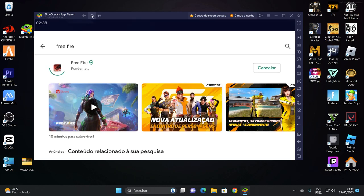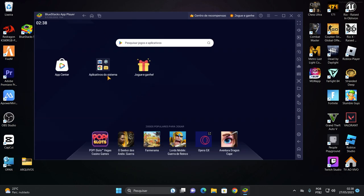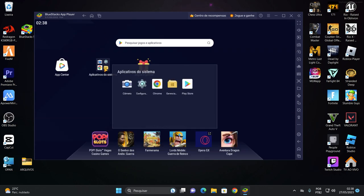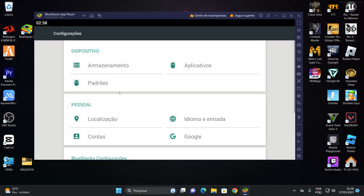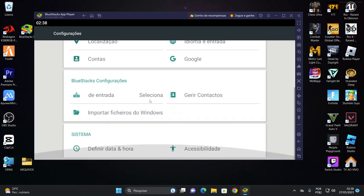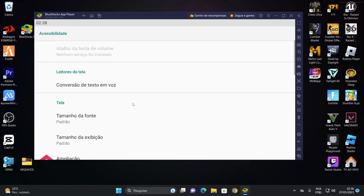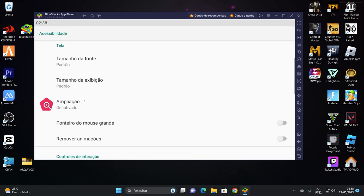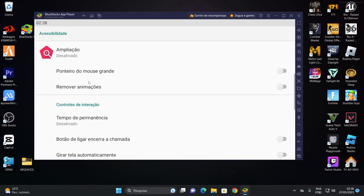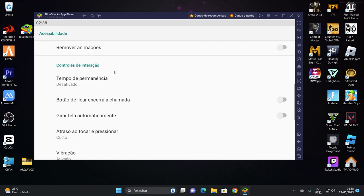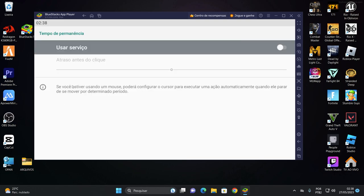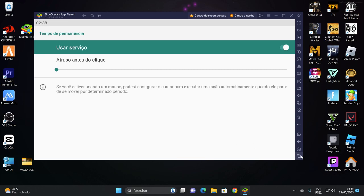Você vai fechar aqui. Vamos aqui em aplicativo de sistema. Vamos configurar aqui dentro o Android, o dispositivo. Vamos aqui em acessibilidade. Vamos aqui em ponteiro do mouse grande. Você vai marcar isso aqui. Vamos clicar aqui em remover a animação também pra deixar bem rápido. Tempo de permanência você vai ativar e vai desligar. Deslizar até aqui o final. Prontinho.